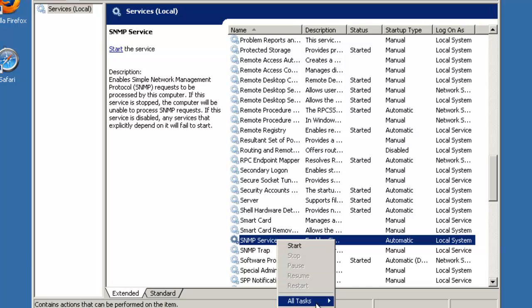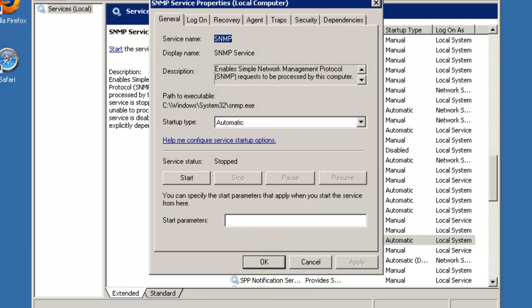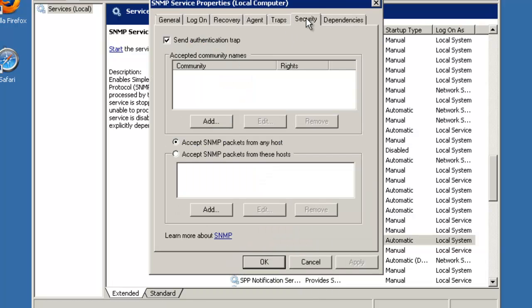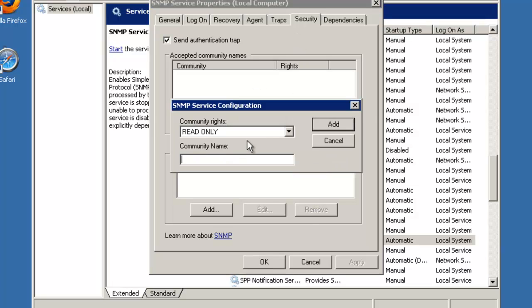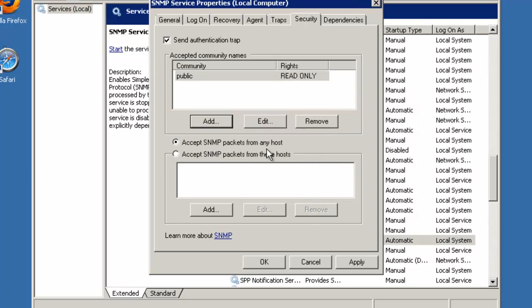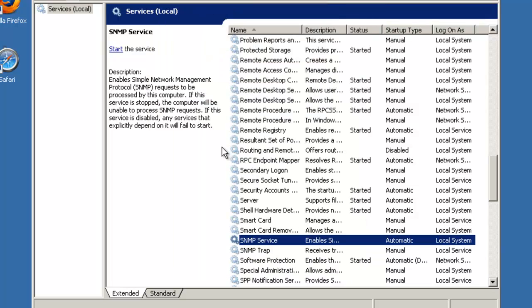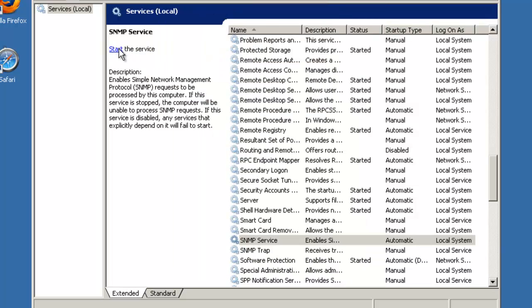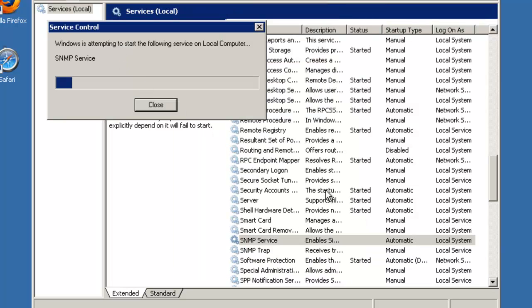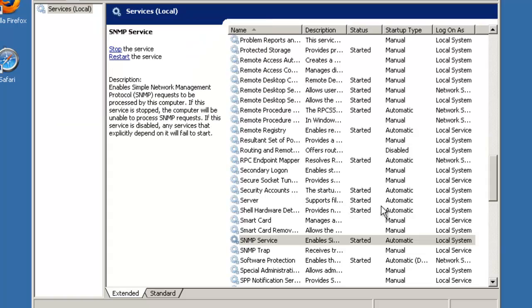Before I do so, I'm going to check properties to see what the community string is set for. There's no community string set, so I'm going to give it public. Click on add and also make sure that accept SNMP package from any host is selected. I'm going to click apply, OK, and go ahead and start the SNMP service.